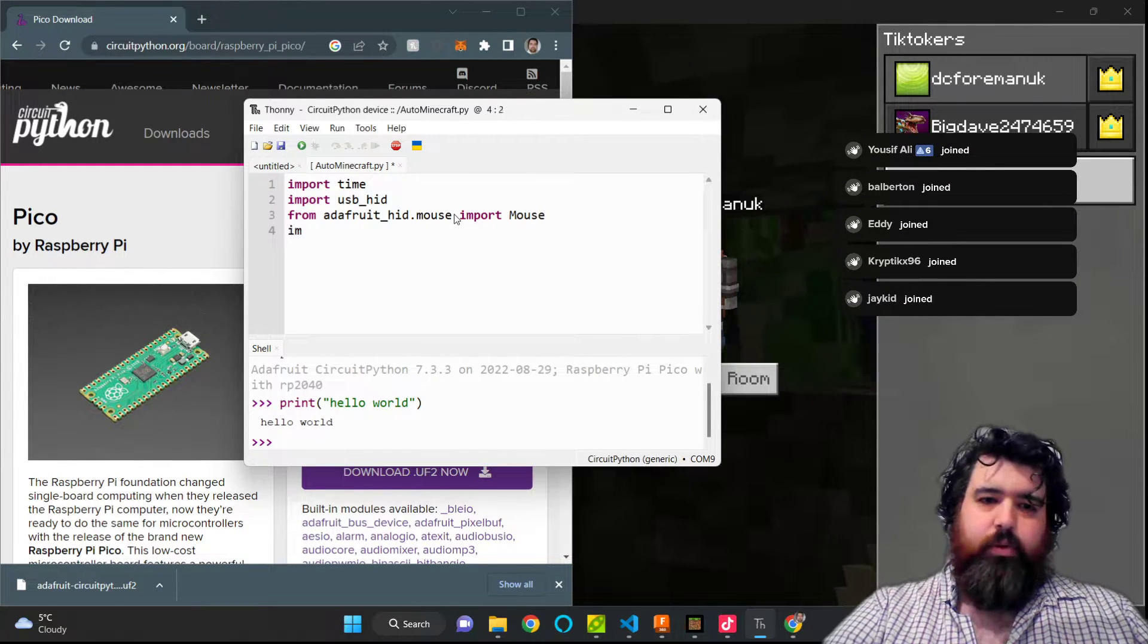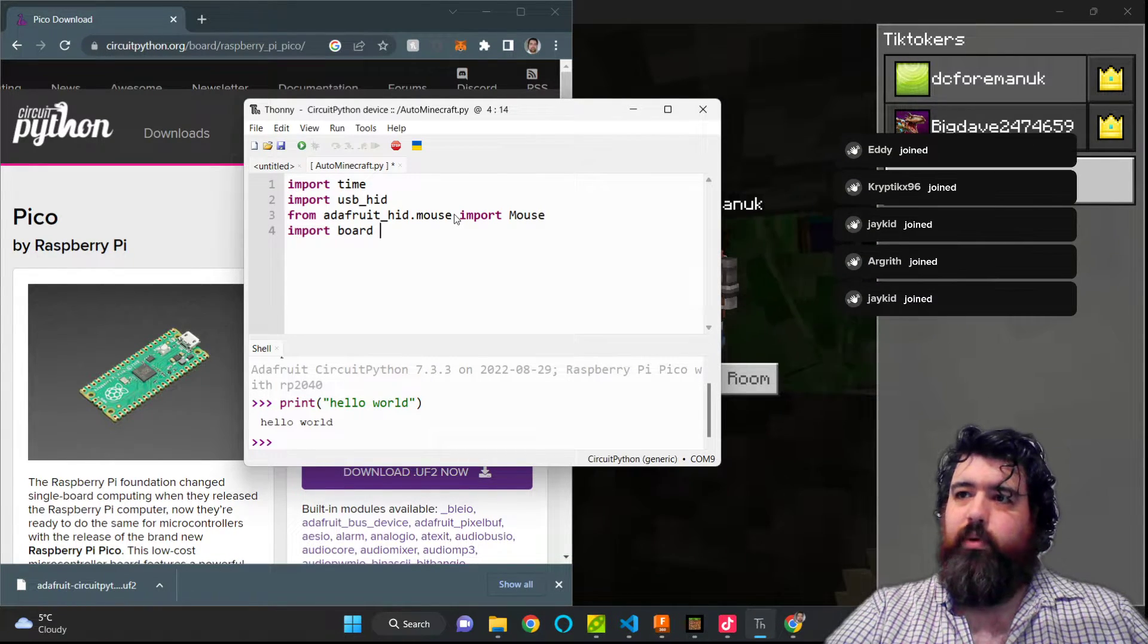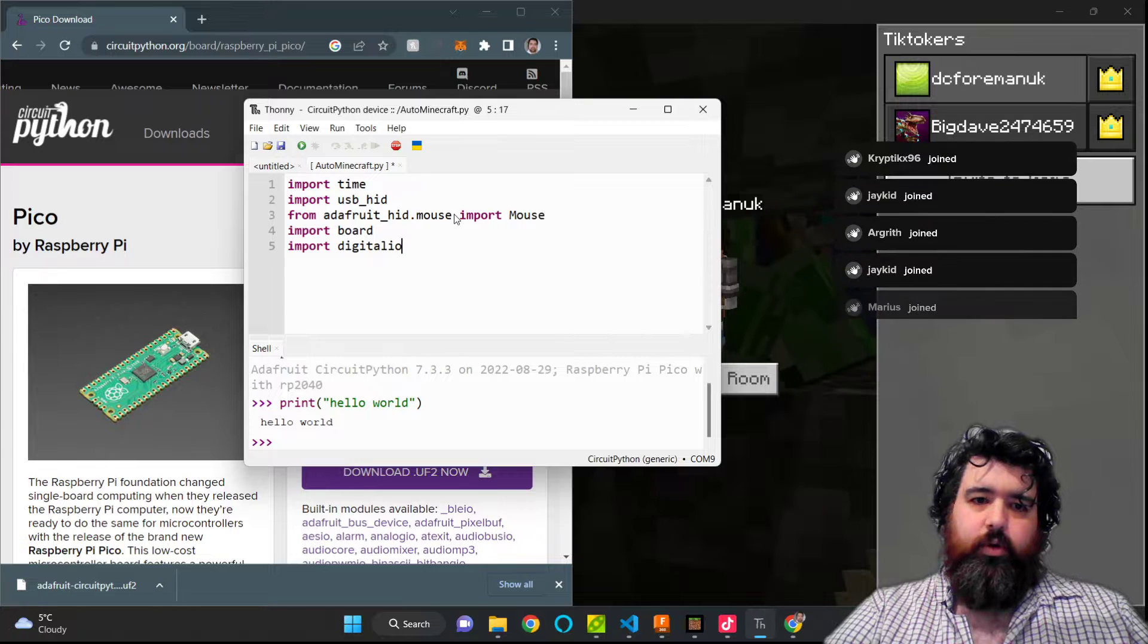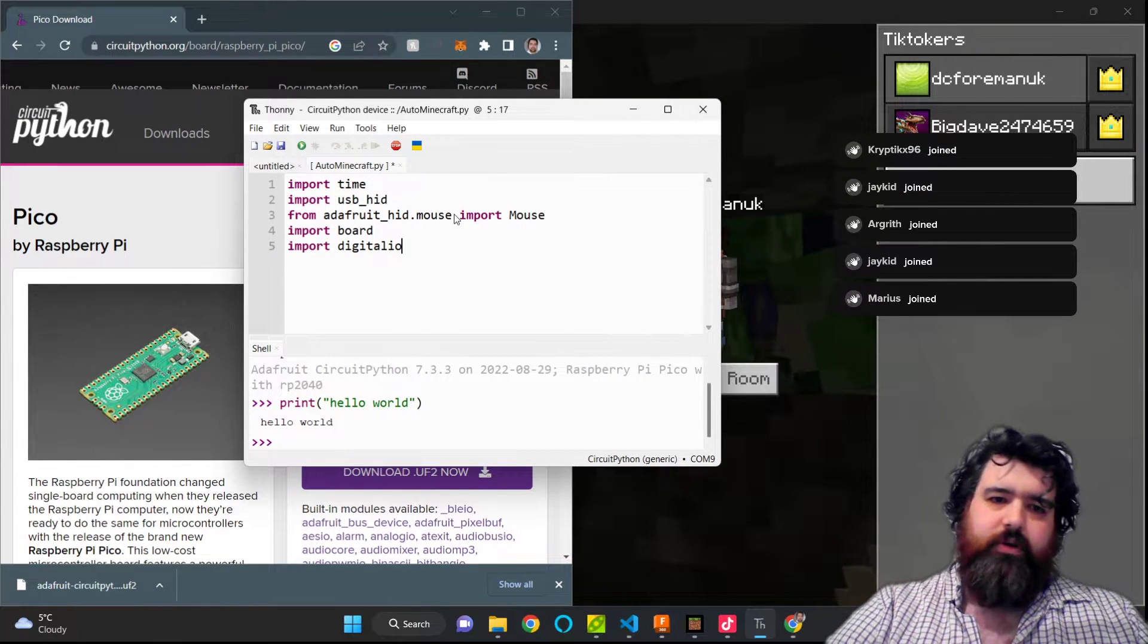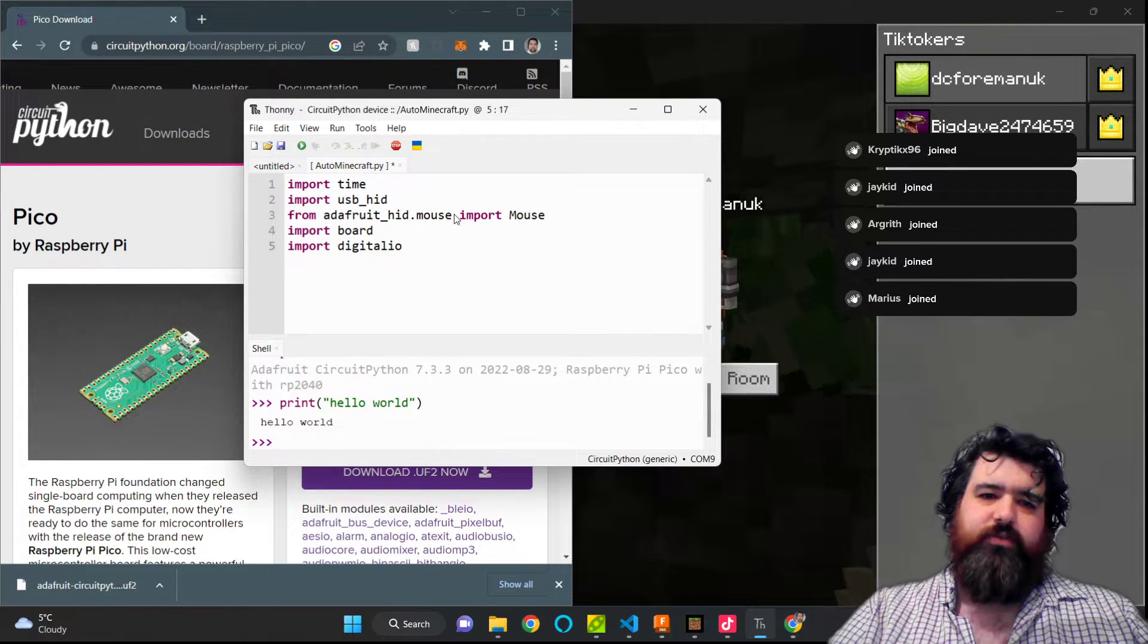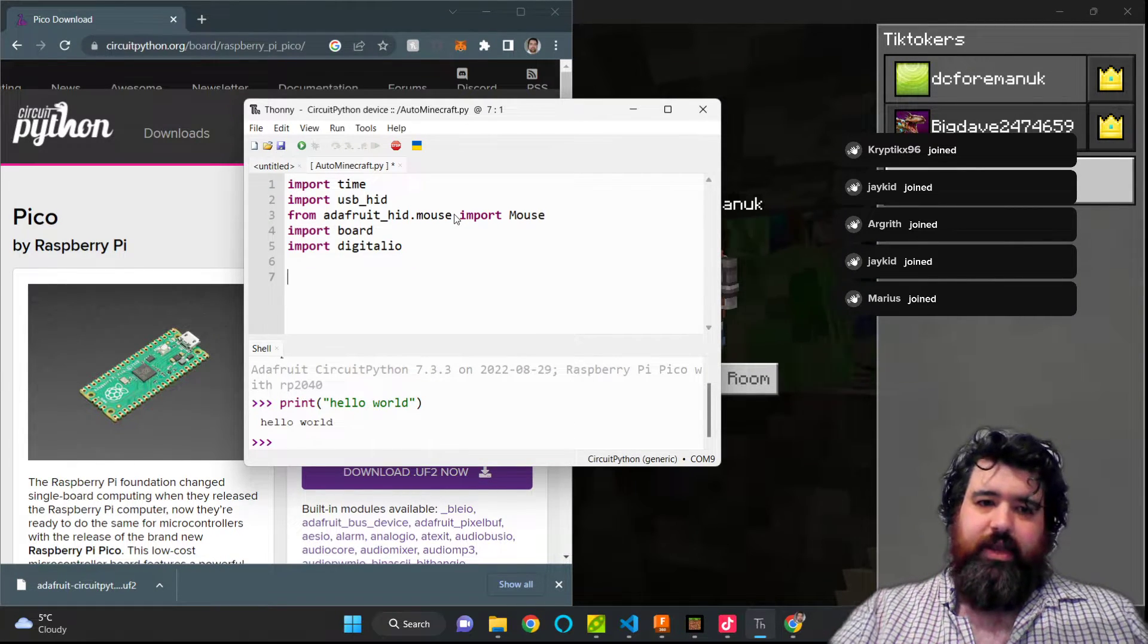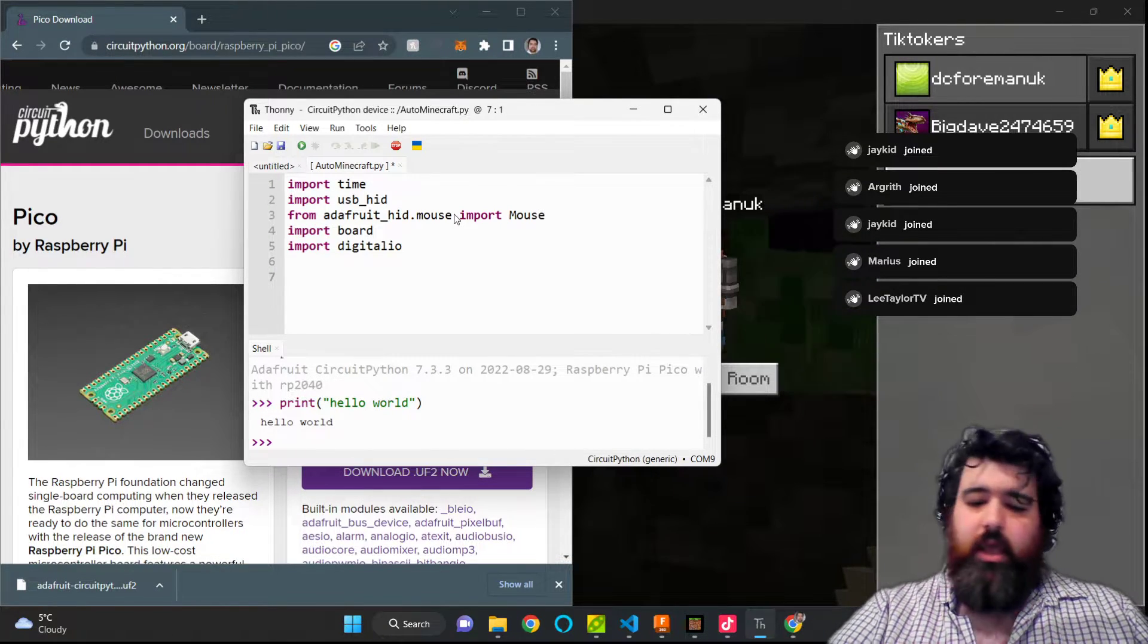And then we're going to import board, which is a general library that allows us to use certain board's features. And we're going to import digitalio, which allows us to access the digital interface of the board. This is so you can use things like LEDs, GPIOs, and other things in futures. I probably won't use these features right now, but I'm kind of future-proofing this program for use of LEDs and buttons to turn it off and on in the future. But at the moment, we're just working on the basic version.